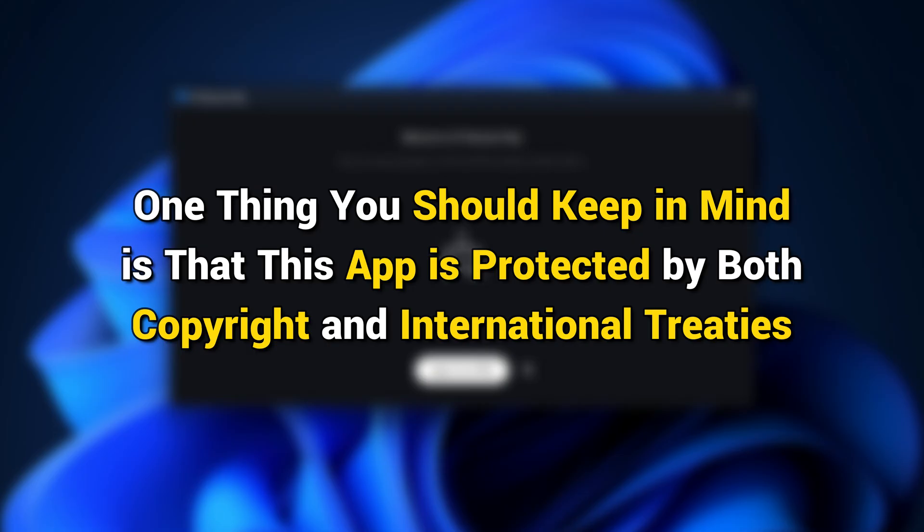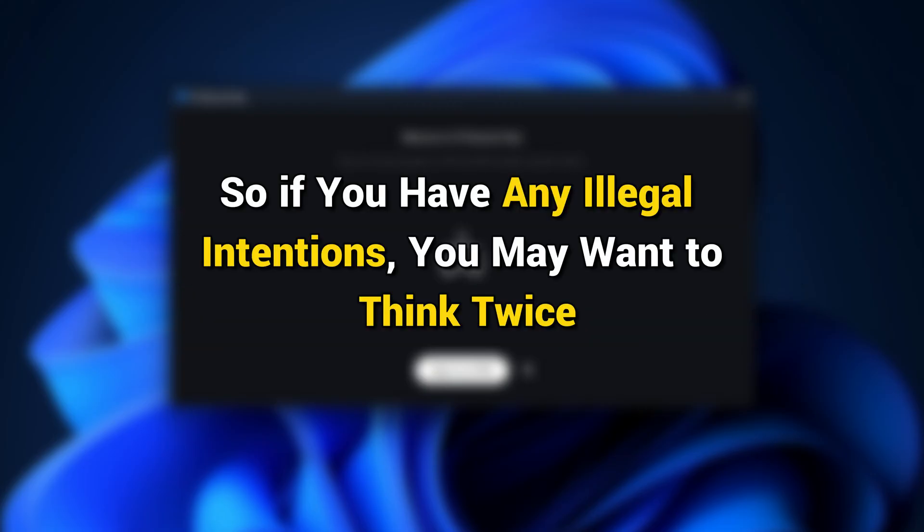One thing you should keep in mind is that this app is protected by both copyright and international treaties. So if you have any illegal intentions, you may want to think twice.